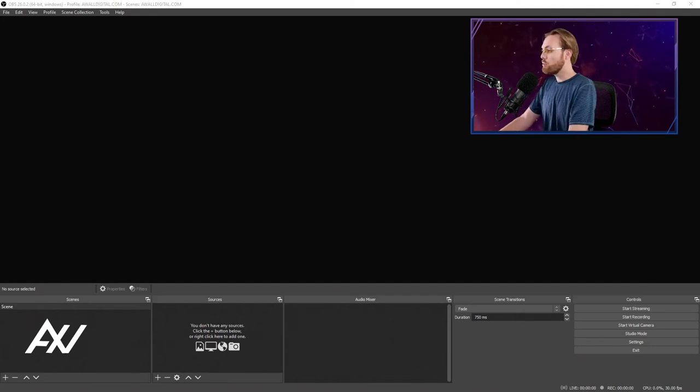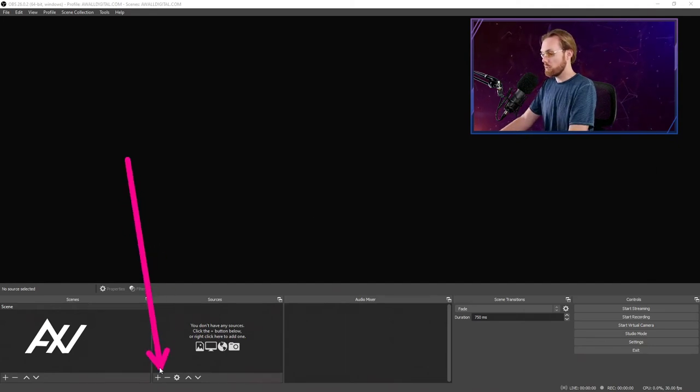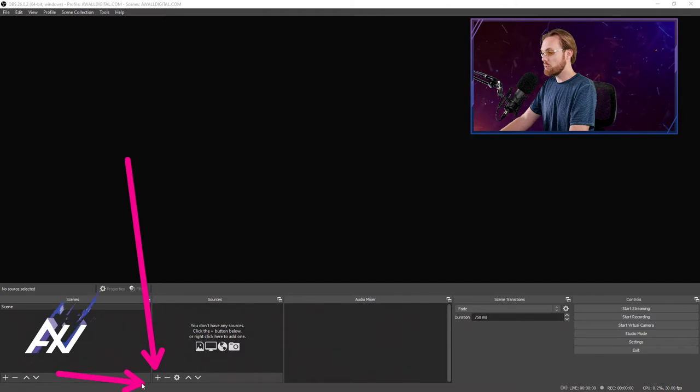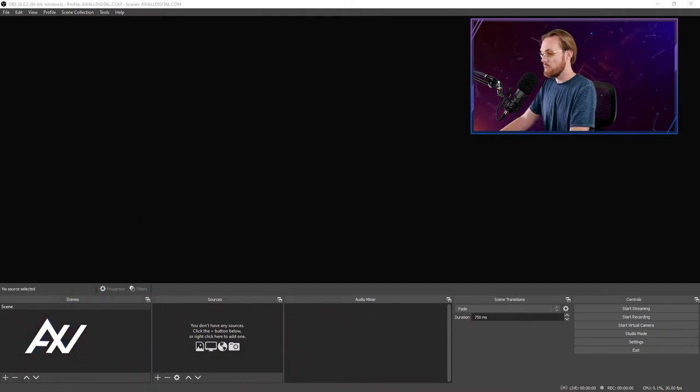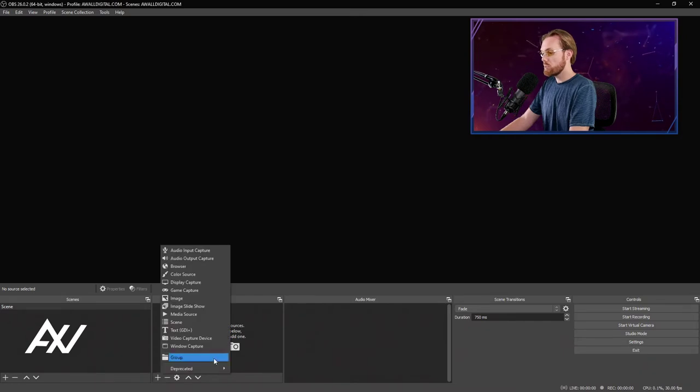To add a Google Chrome window to OBS to stream it or record it, go ahead and go to the Sources section right down here within OBS Studio and hit the plus button. You'll want to select Window Capture.